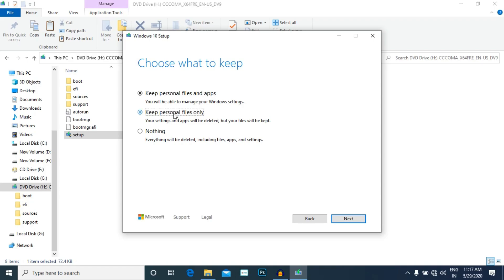Choose what to keep. You can keep personal files and apps — this will install the application and drive the files. Or keep personal files only without installing apps. Or choose to delete everything.